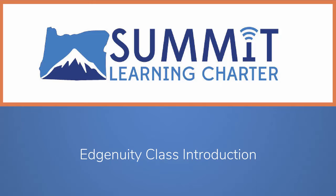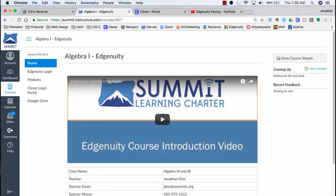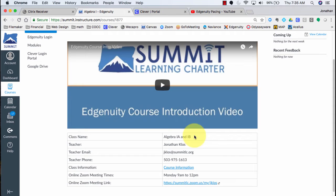Hello everyone, welcome to a short video on how to get started in your Edunuity class. Right now I'm logged into the Canvas homepage for my Edunuity course shell. In the homepage, I can find out my class name, my teacher's name, and their email.